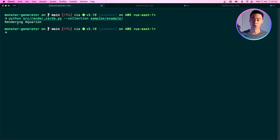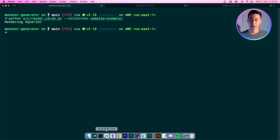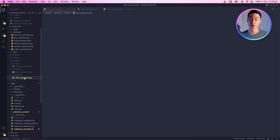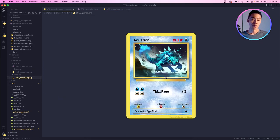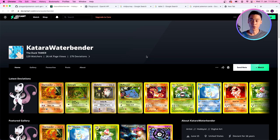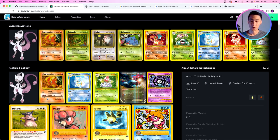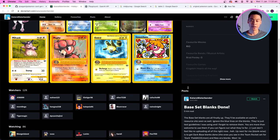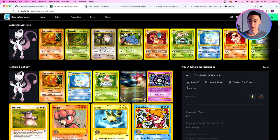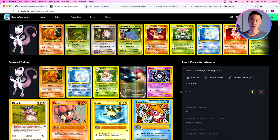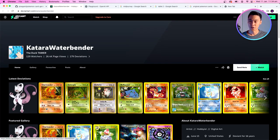For the cards, I used template graphics provided by a user called Katara Waterbender, or the DuckTamer. Those are the card blanks I've used — provided for free online. I want to shout out to this person for providing those card blanks; otherwise I don't know how I would have gotten the actual template for the cards to put the artwork and Pokemon abilities into. Thank you very much, the DuckTamer.